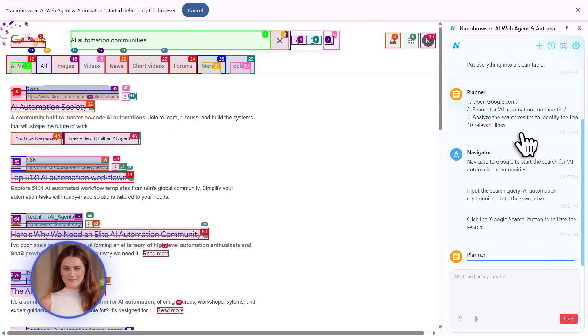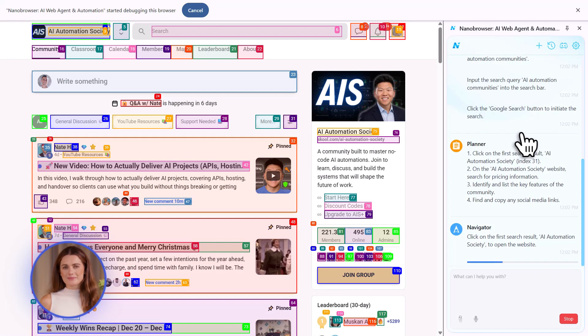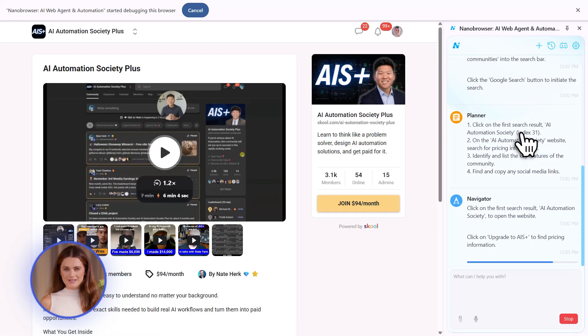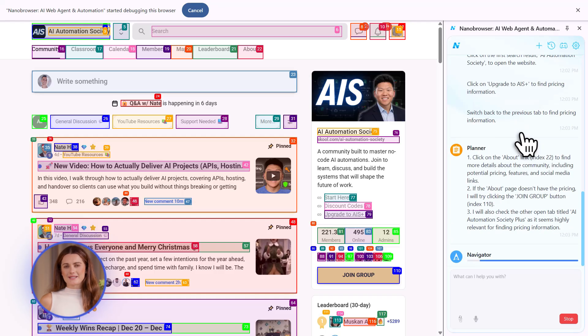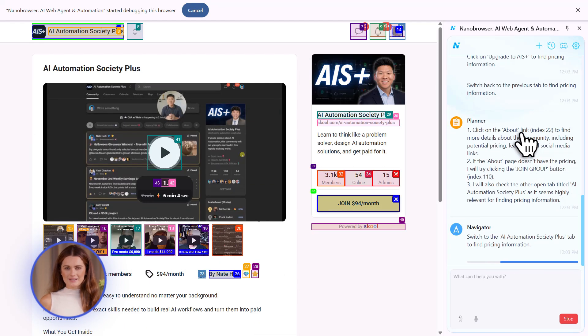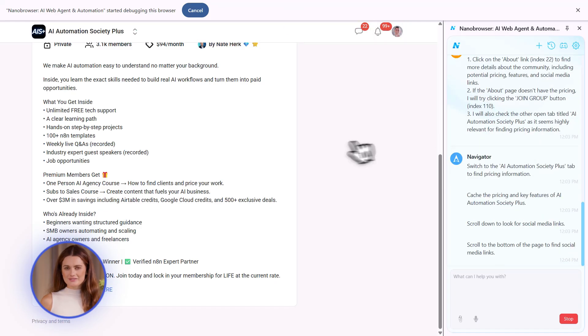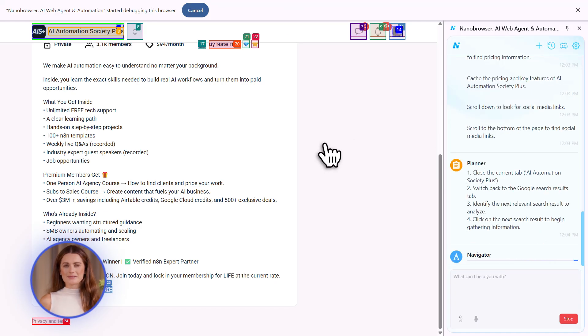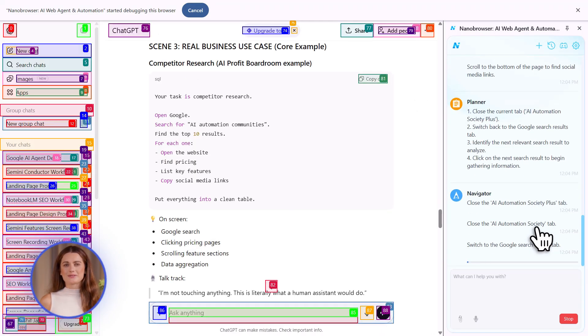This started back in October with Gemini 2.5 Pro. That was the first version. Now we have Gemini 3.0 Flash. It came out in December. And it's completely free to use in the US through Chrome. No credit card, no subscription. Just go use it.